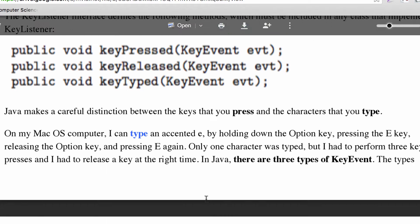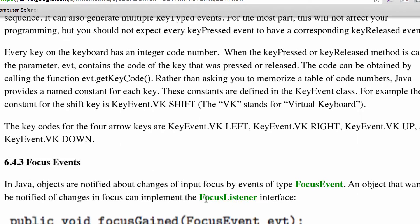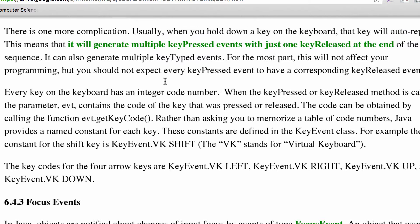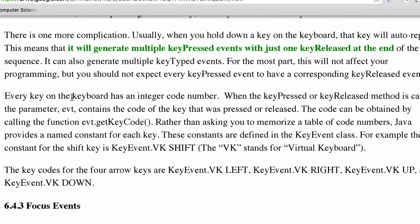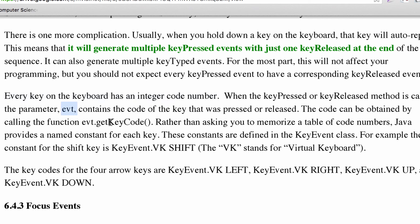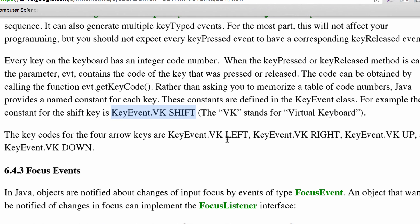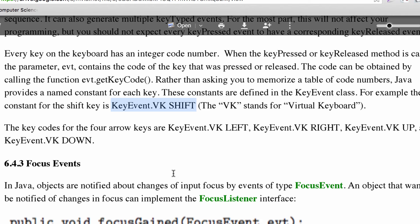Don't forget to register the key listener. To figure out what key is being pressed, every key has an integer code. The event parameter contains that code, and you use e.getKeyCode() to retrieve it. There are also static constants you can use — for example, KeyEvent.VK_SHIFT, KeyEvent.VK_LEFT, KeyEvent.VK_RIGHT. VK stands for virtual keyboard.